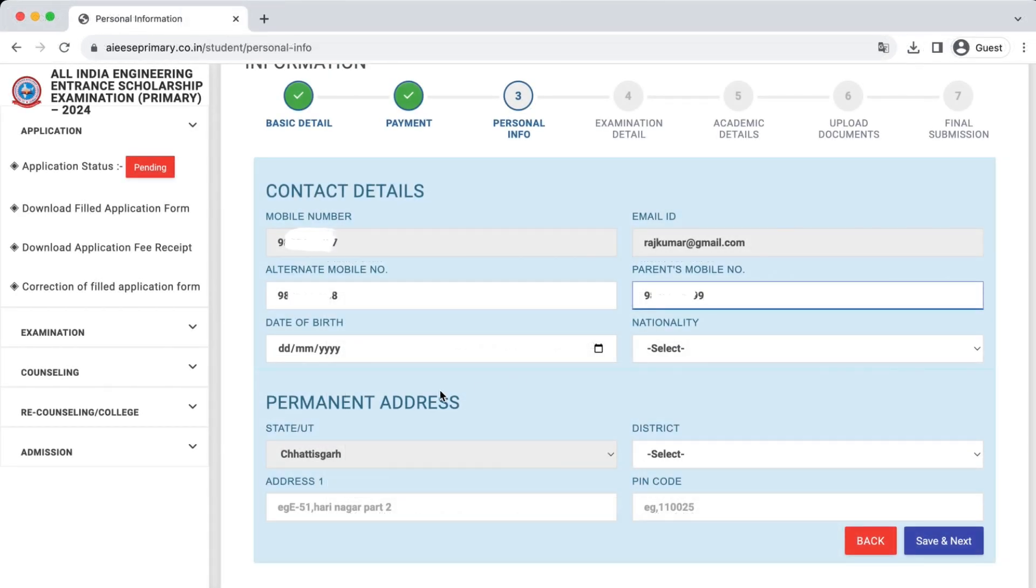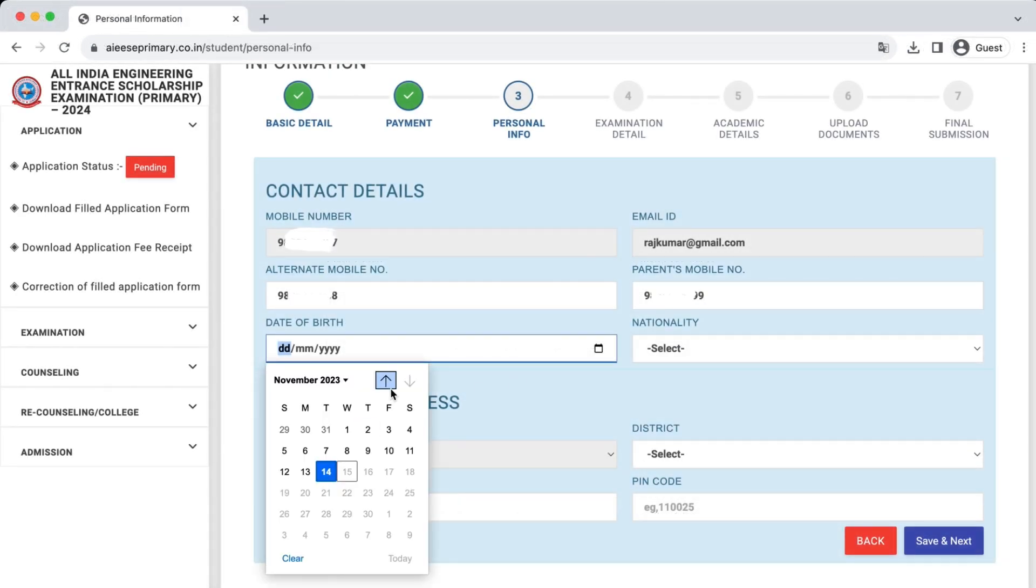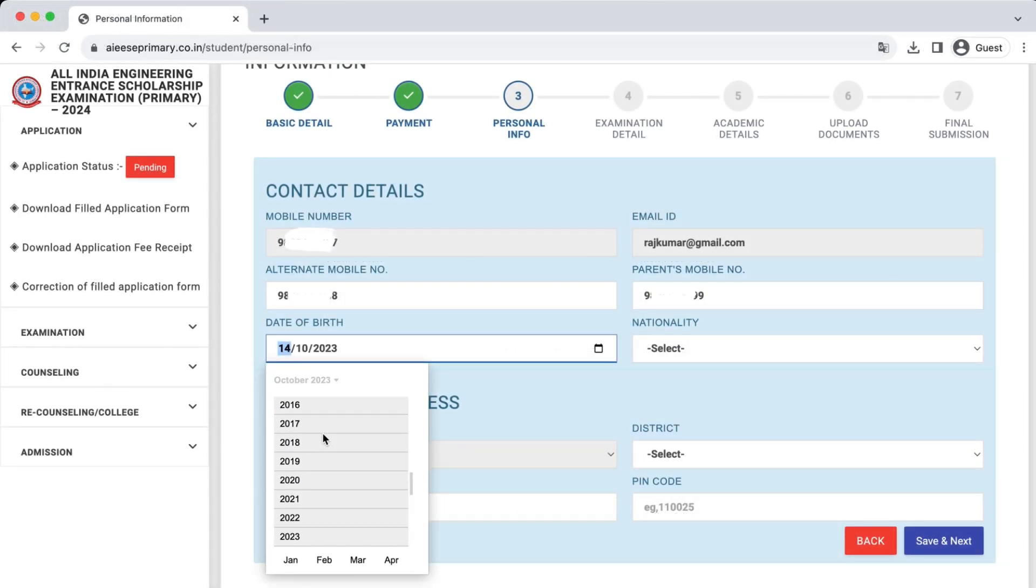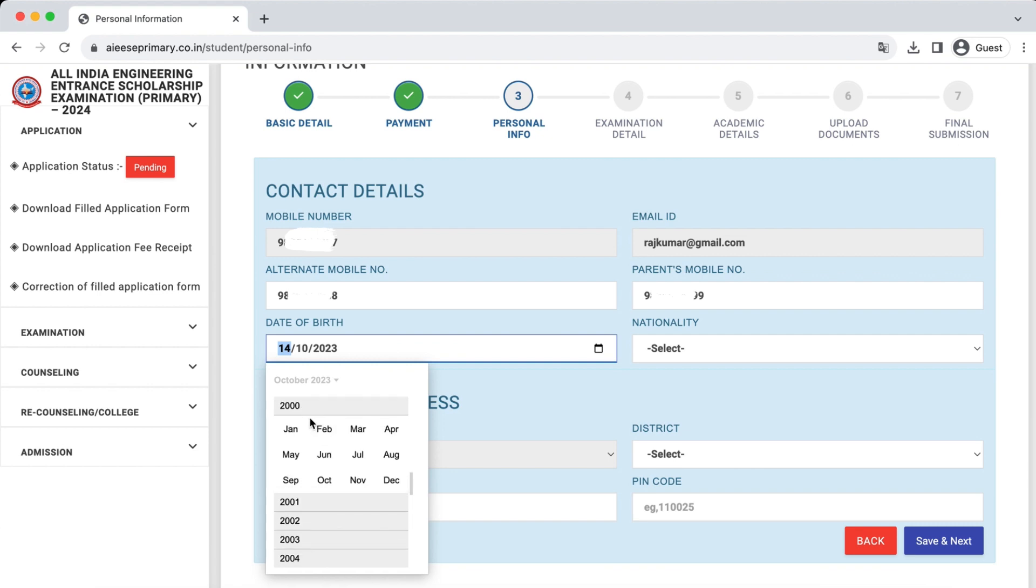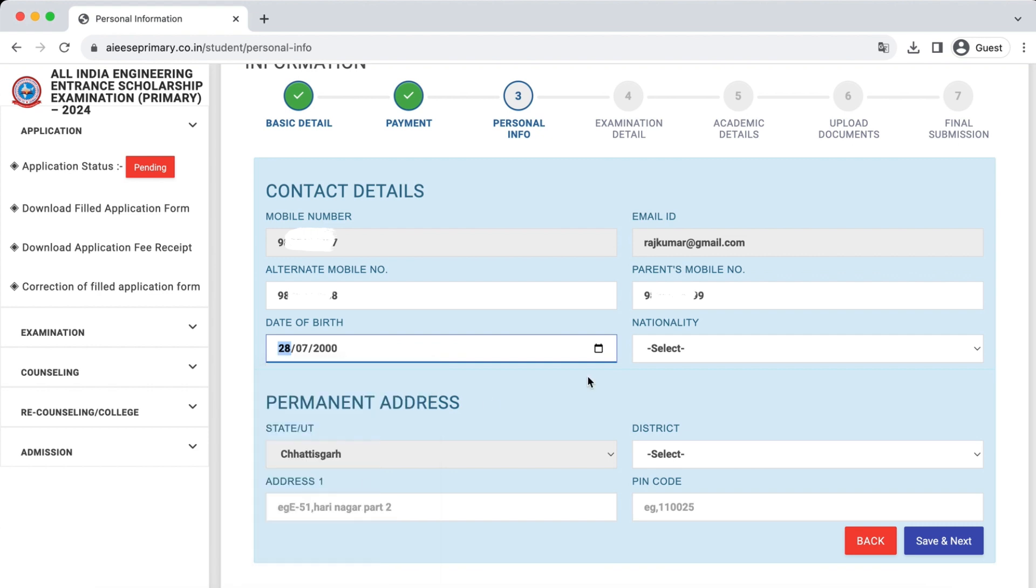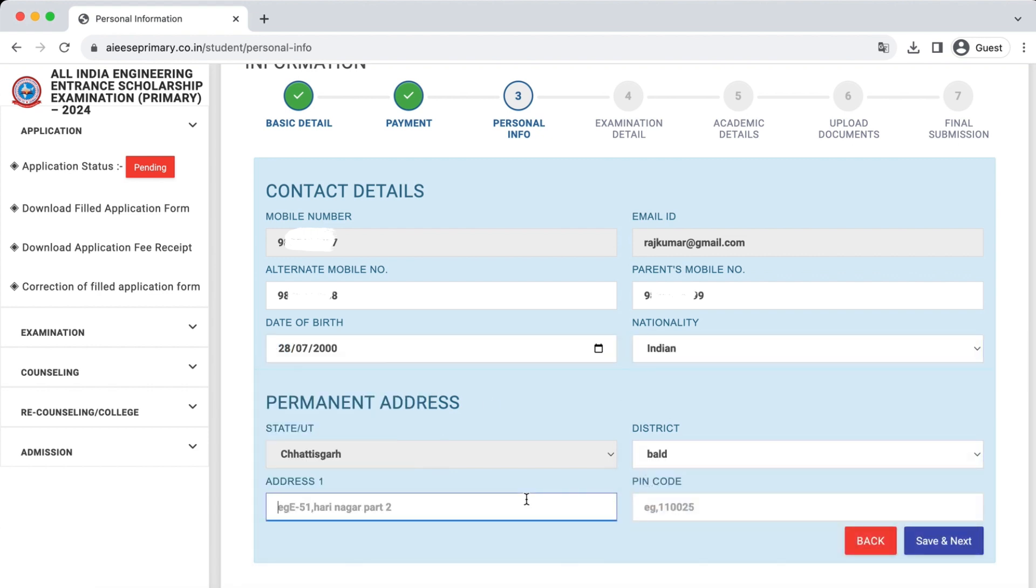After successful payment, you will enter the Personal Info section. Enter all the required details.